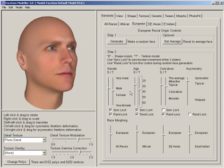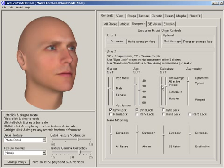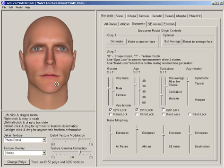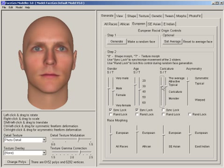Caricature is a measure of the difference between a face and the average face of the same race, age, and gender. If I exaggerate the caricature, you can see that my face is skinny and bony compared to the average.